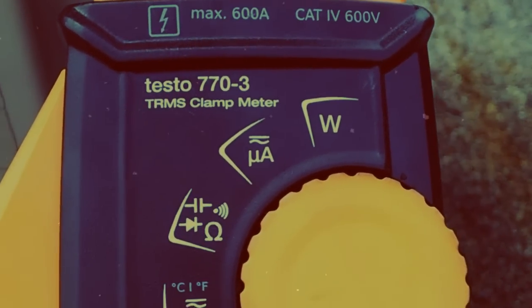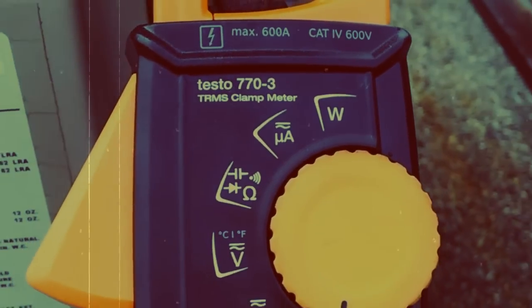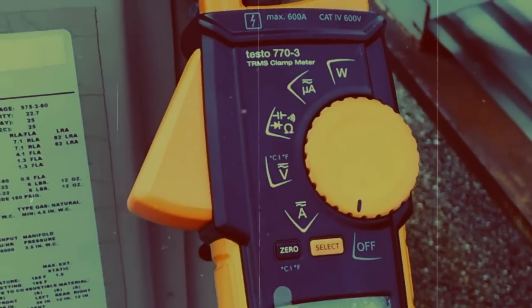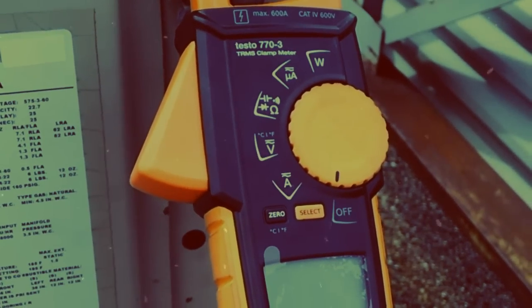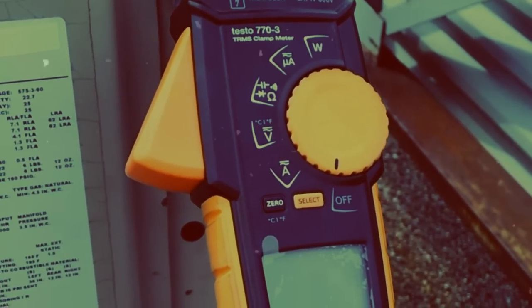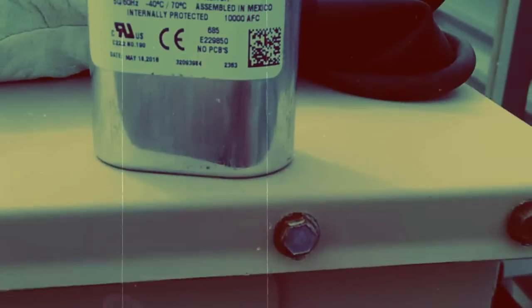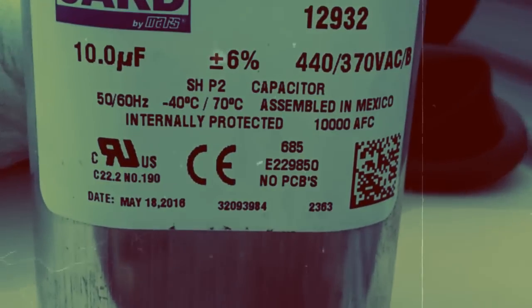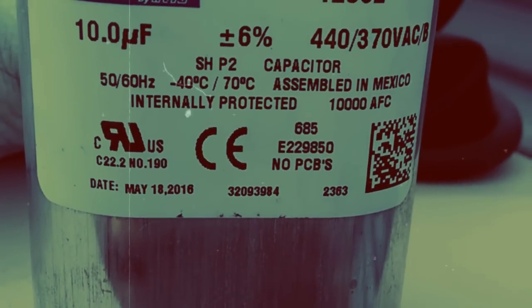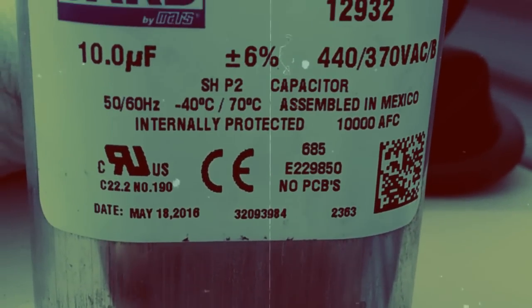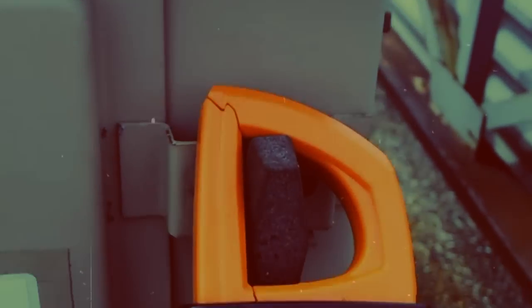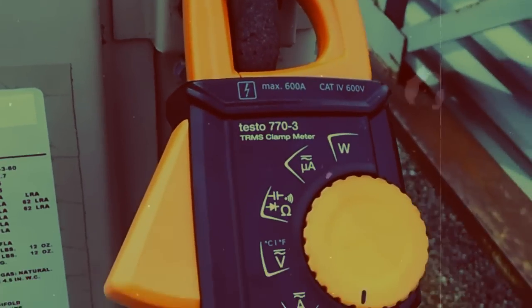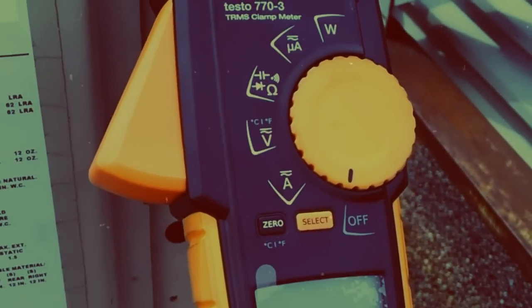In this demo today, we're going to check capacitors in two different ways. One, sitting outside the system on top of the rooftop, we're going to check the microfarads. And then two, we're going to install it into the system and check it under load.